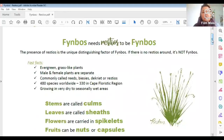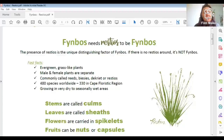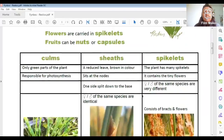Scientists give everything different names when talking about restios. The stems are called culms — those are the long stems. The leaves are called sheaths, and when I show you pictures you'll barely even see them. The flowers are called spikelets — if you grab one in your hand you can feel why, it's a bit spiky. The fruits are sometimes called nuts or capsules.